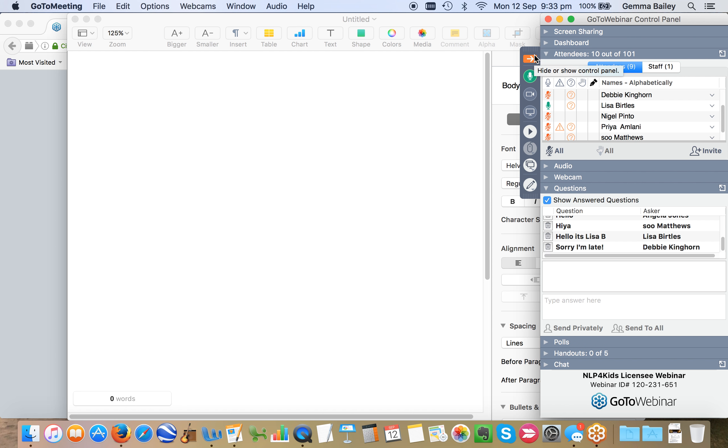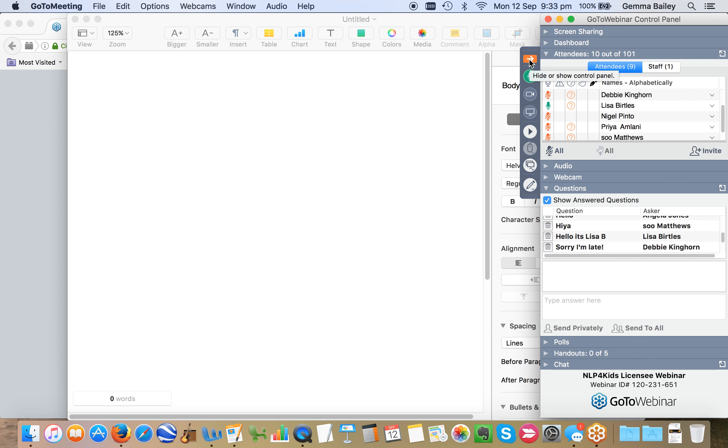Hi. Can everybody hear me then? That's good. Well, I can. So I'm going to assume that everybody else can too. I'm going to do my best, Lisa, to make sure that when I'm typing up some of the key points that you're sharing with us this evening, I'll do my very best not to tap too loudly as I'm typing.